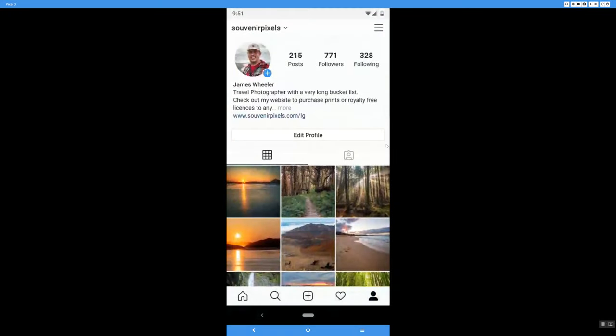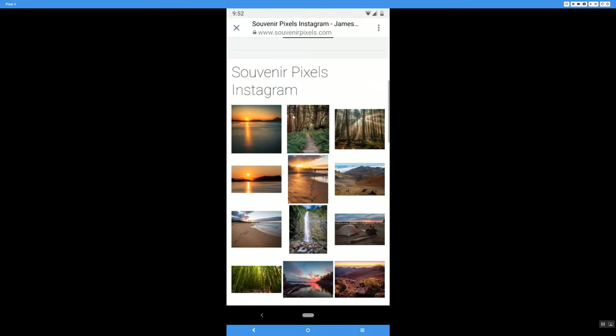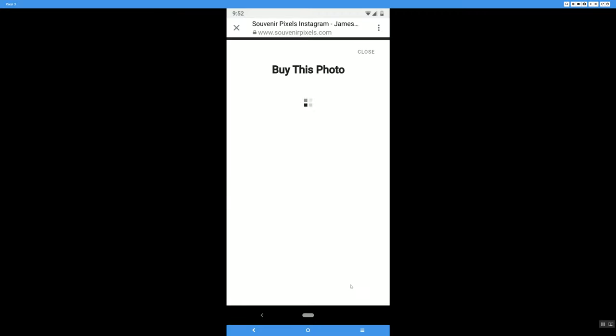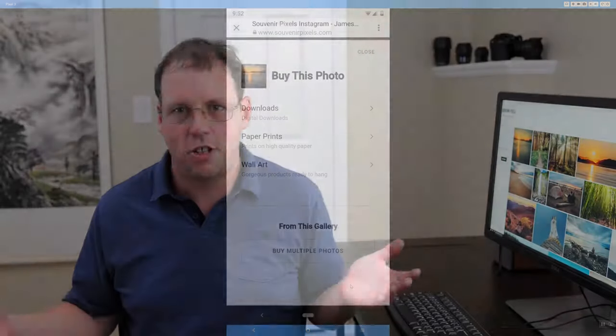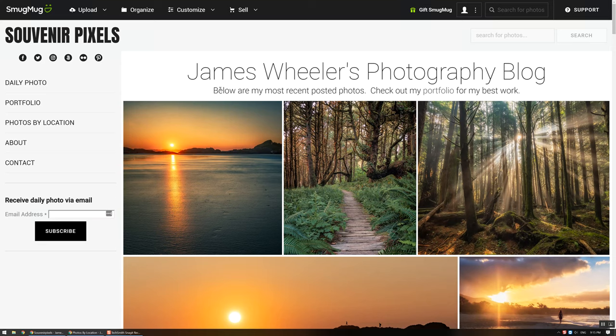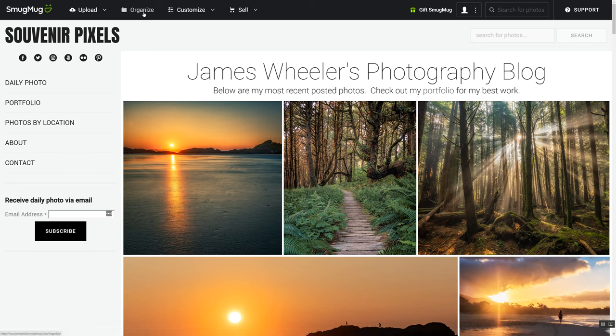Lastly, I have another page that isn't linked from my homepage that helps me get more sales when people find my site from Instagram. I'll show you how to set that up as well. Now let's jump into the SmugMug design page. I'll show you how I set all these things up. There's three main sections that I'm going to go through in this video: the Organize tab, the Customize, and then the Sell tab. I'm going to start with Organize and I'll work my way to the right.